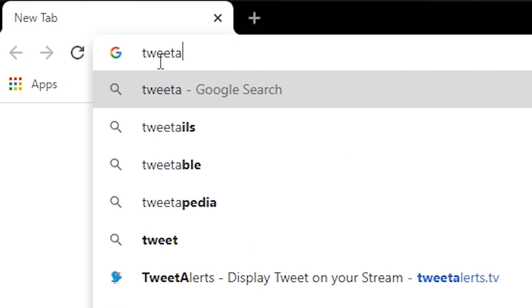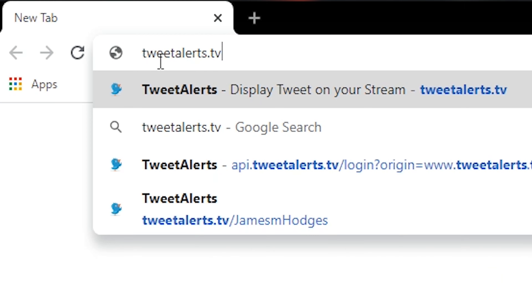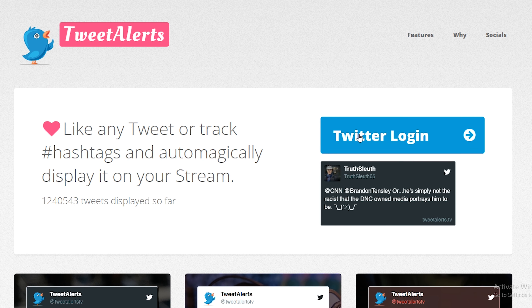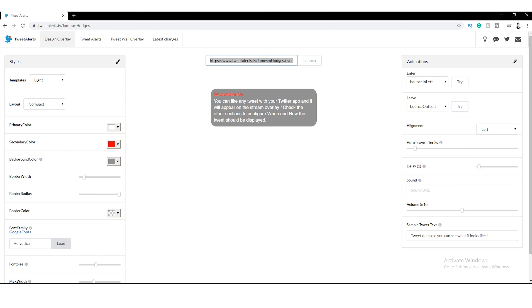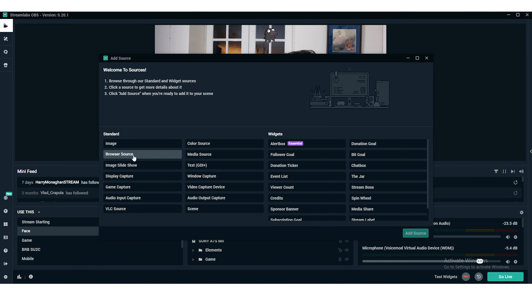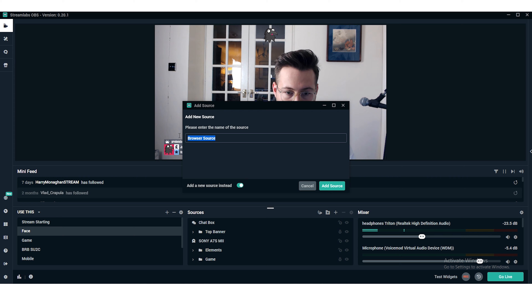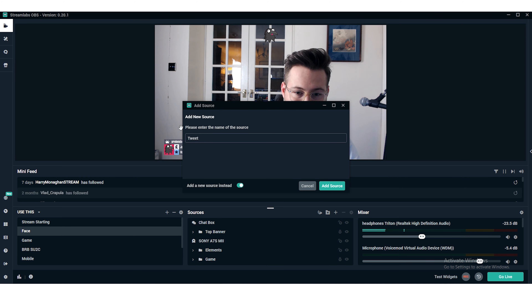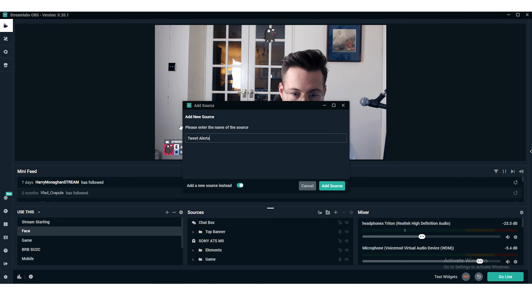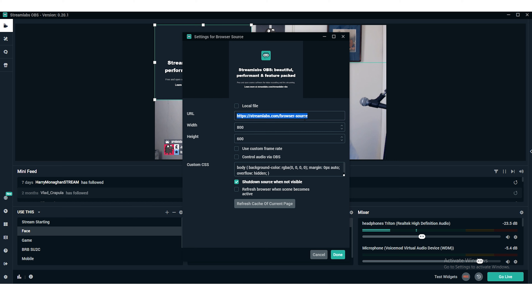You need to go to www.tweetalert.tv and log in with your Twitter account. Right at the top you'll be given a link — copy and paste this as a browser source on either Streamlabs, OBS, or whatever it is you use. This will allow you to move around and position where you want the alert to show on your stream.